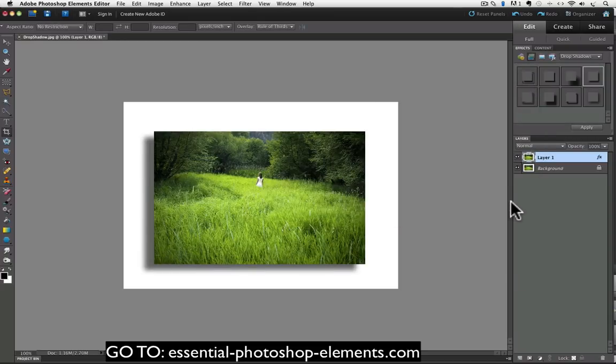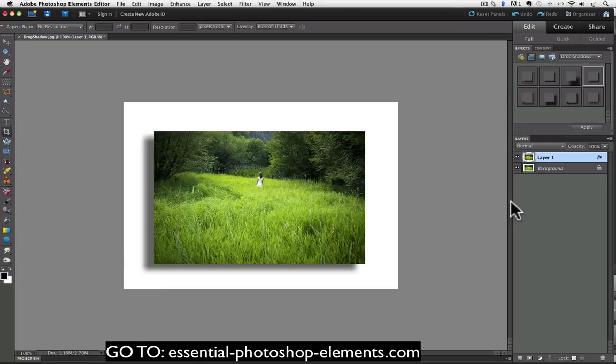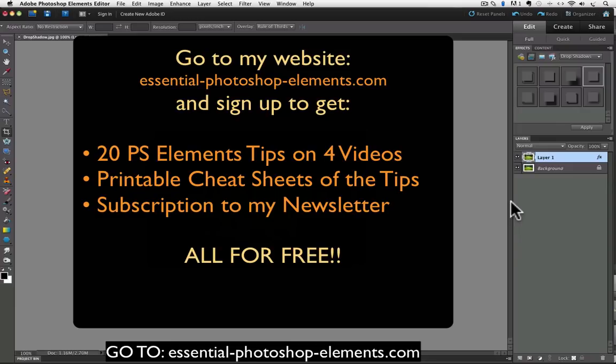So there you go, now you know how to add a drop shadow to your digital photo with Photoshop Elements. Be sure to click on the subscribe button above this video to be notified whenever I release a new video. And if you haven't received my 20 free Essential Photoshop Elements video tips, be sure to sign up on my website EssentialPhotoshopElements.com, and you will also receive for free my Essential Photoshop Elements newsletter, filled with lots of juicy tips and info on how to get the most out of elements. Until next time, this is Rick saying take care.